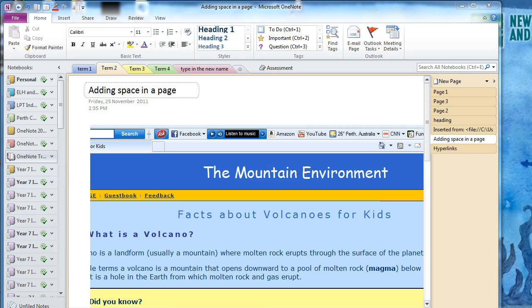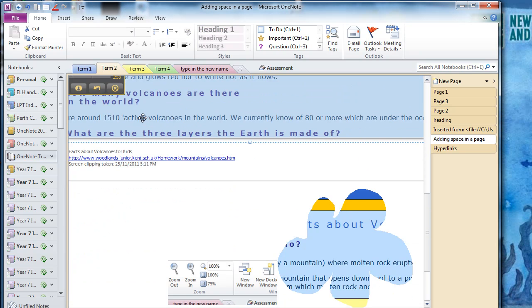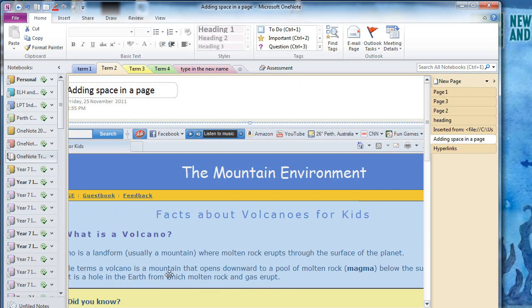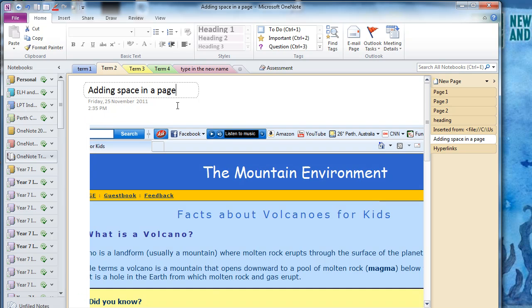Okay, you've been doing a bit of work and you suddenly realize you need to put something in here at the top. Do you need to go and add and push everything down? Well no, Microsoft has